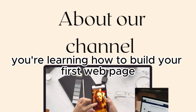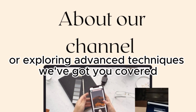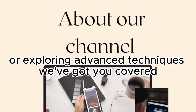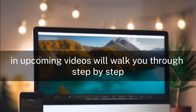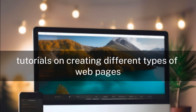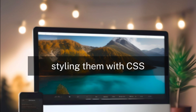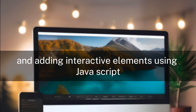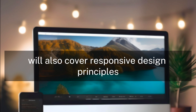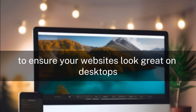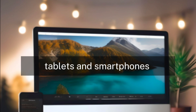...how to build your first web page or exploring advanced techniques, we've got you covered. In upcoming videos, we'll walk you through step-by-step tutorials on creating different types of web pages, styling them with CSS, and adding interactive elements using JavaScript. We'll also cover responsive design principles to ensure your websites look great on desktops, tablets, and smartphones.